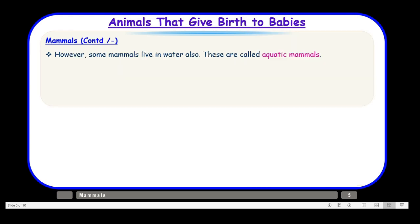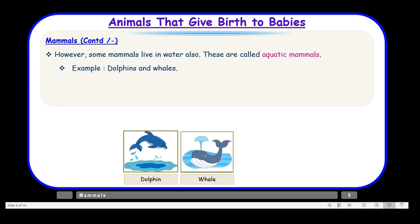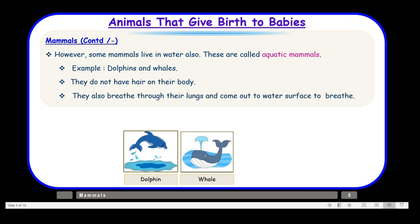There are some mammals which live in water — these are called aquatic mammals. Aqua means water, so mammals that live in water are called aquatic mammals. Examples are dolphins and whales. They live in water but give birth to babies. They do not have hair on their body, but they breathe through their lungs and come to the water surface to breathe.